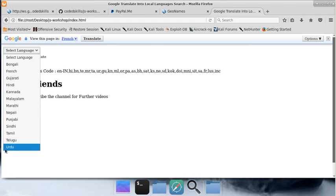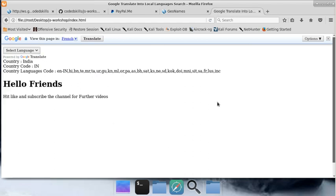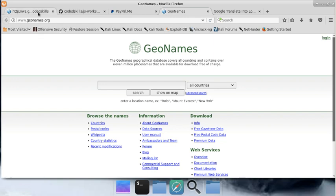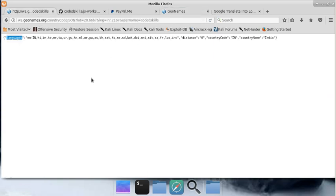You can use the Google button to translate into the local language available in that country. For making this, I'm going to use GeoNames API. To use it, you need to go and login into geonames.org, and I'm going to show you how this API works.